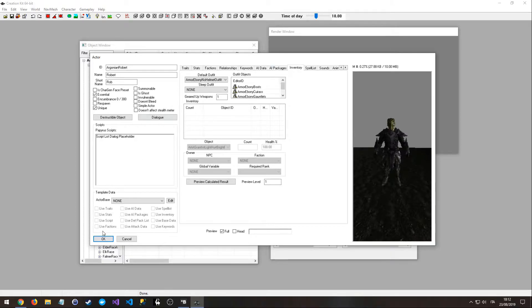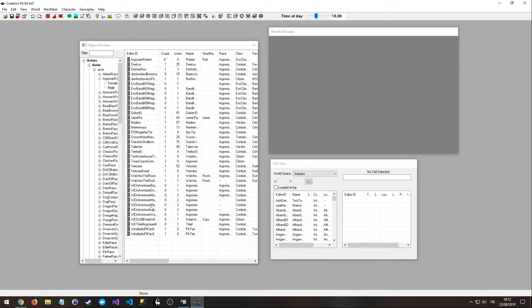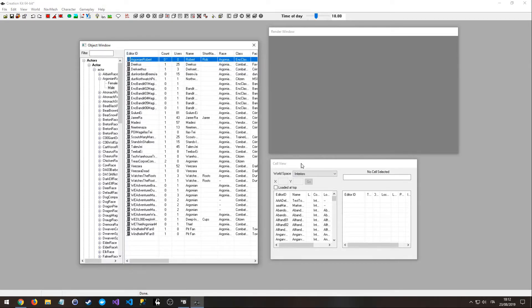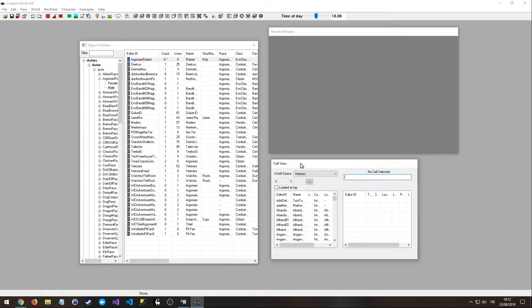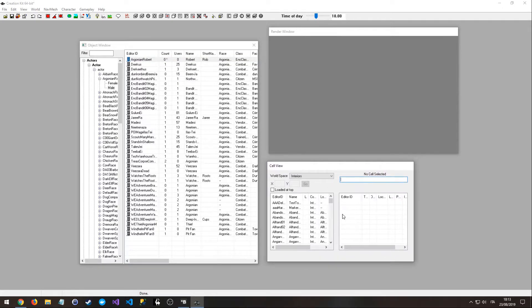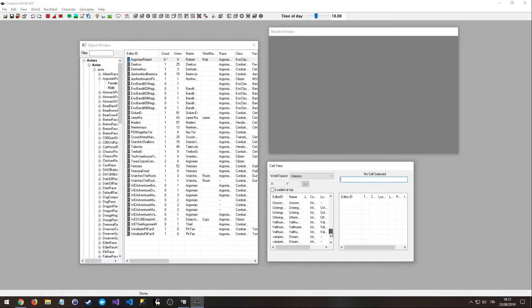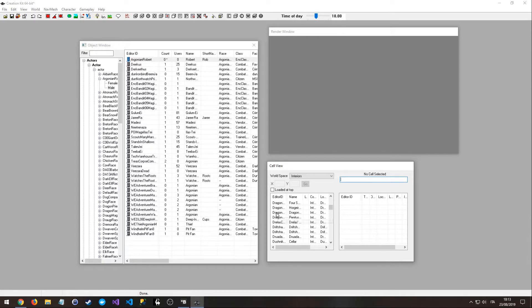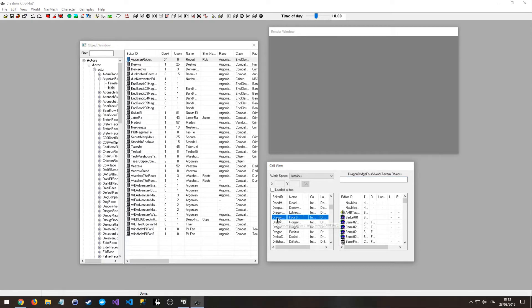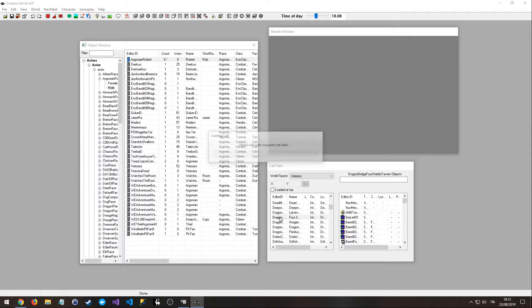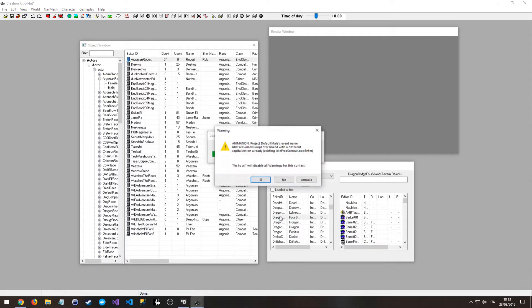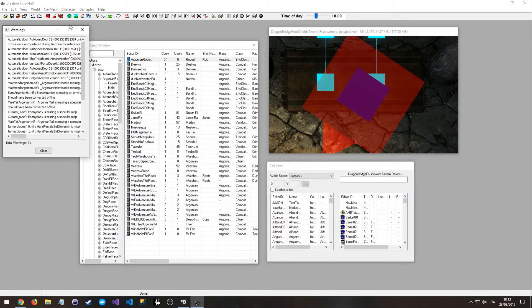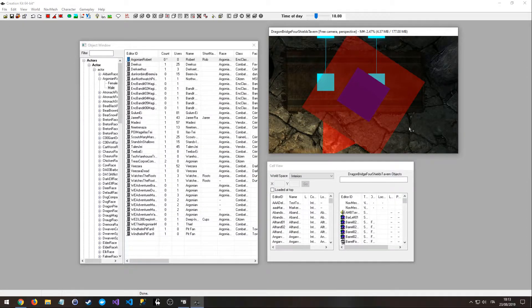So we can click on OK and he is going to create our character. And now we need to import this character into Skyrim. So this tab right here, the cell view, contains a list of the different locations in Skyrim. I'm going to choose the Dragon Bridge Four Shields Tavern and double click on it.